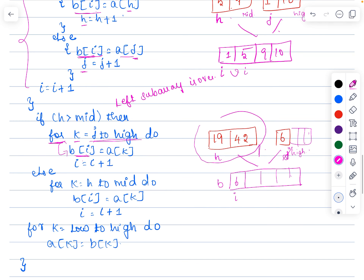The else part handles when the right sub-array is completely over. For example, if we wrote j into the new array and the right sub-array is exhausted but the left sub-array still has elements remaining, we use the k loop starting from the current h and running till mid. From h till mid, elements are copied one by one into the new array — for instance copying 19 then 42 — until we reach mid.